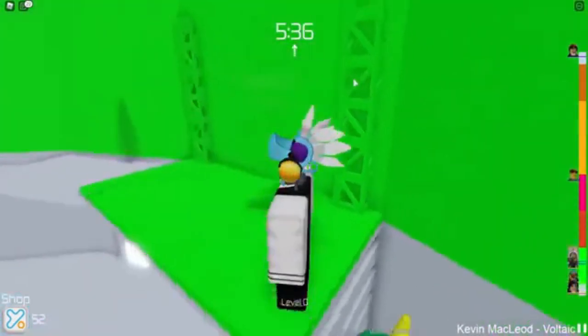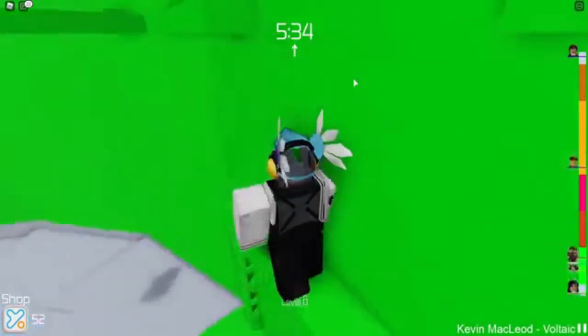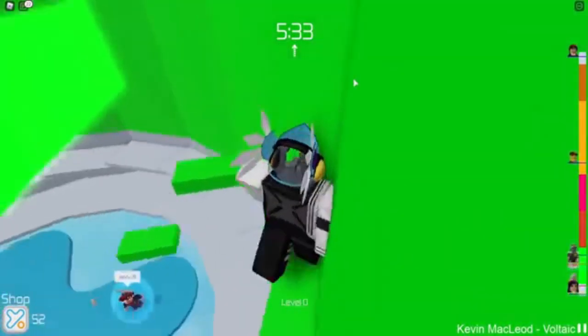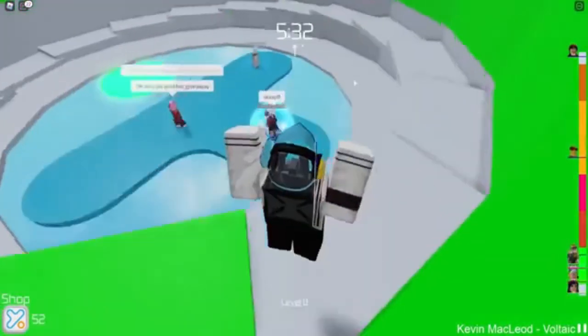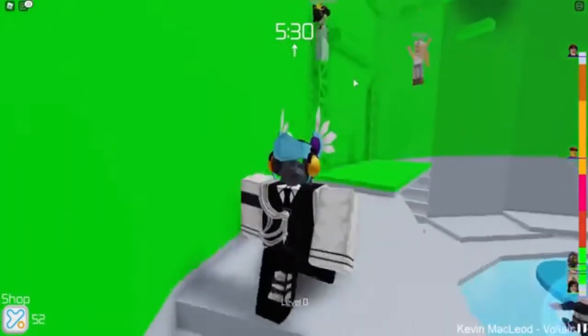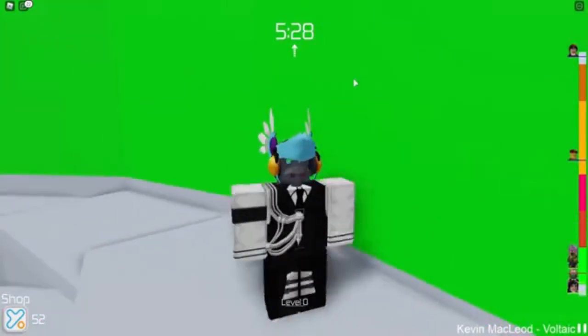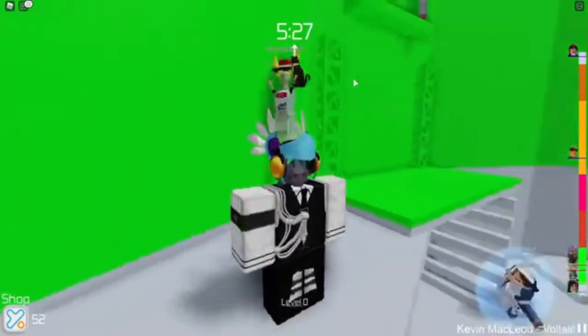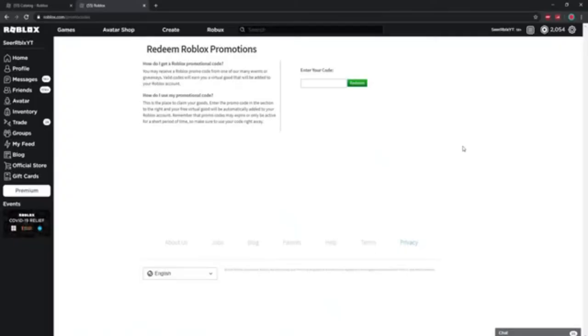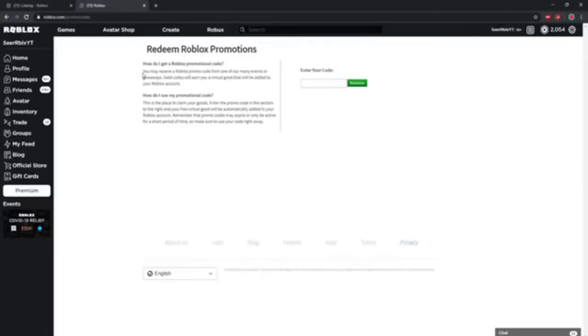So today we have a brand new promo code and it is actually an item that got requested a lot in the comments. I saw this item flew by a lot. If you guys want to redeem this promo code, simply go to roblox.com/promocodes and the brand new code released like one hour ago.